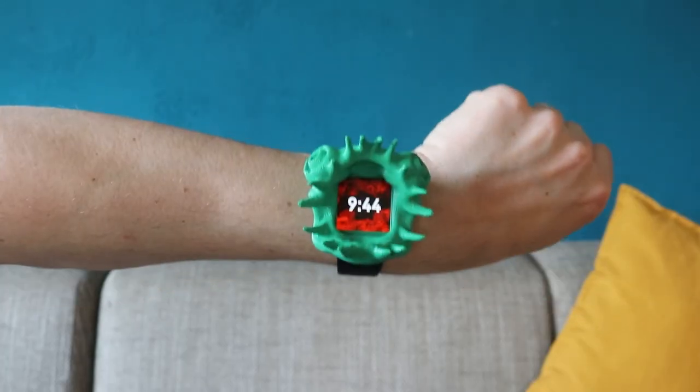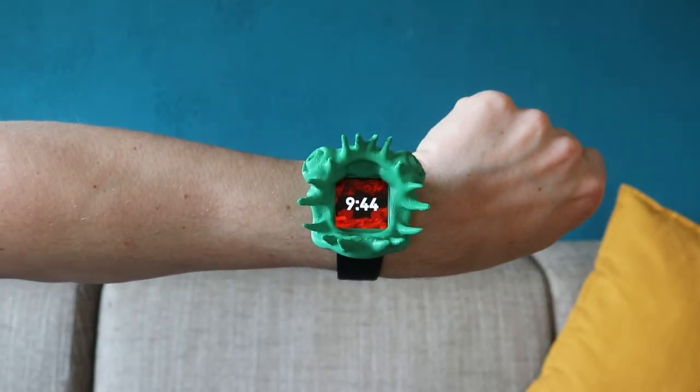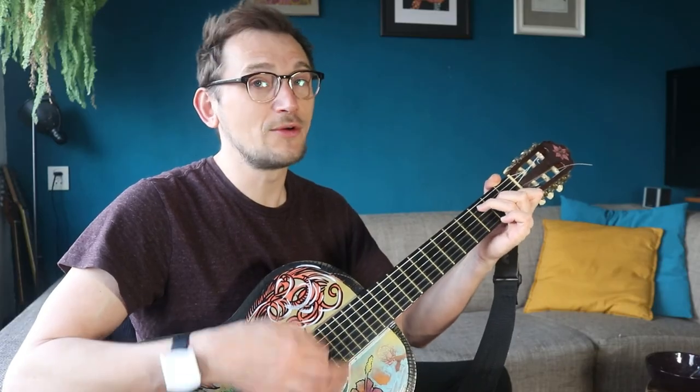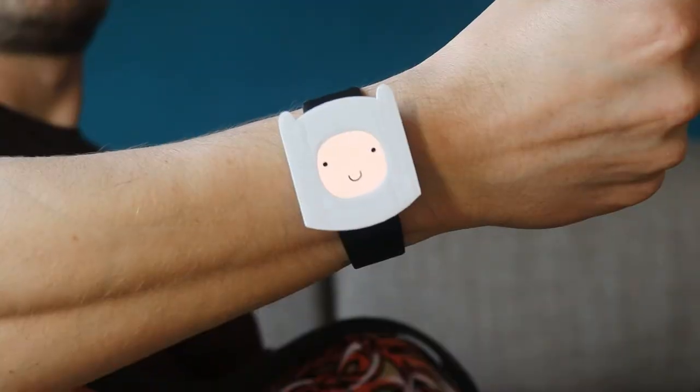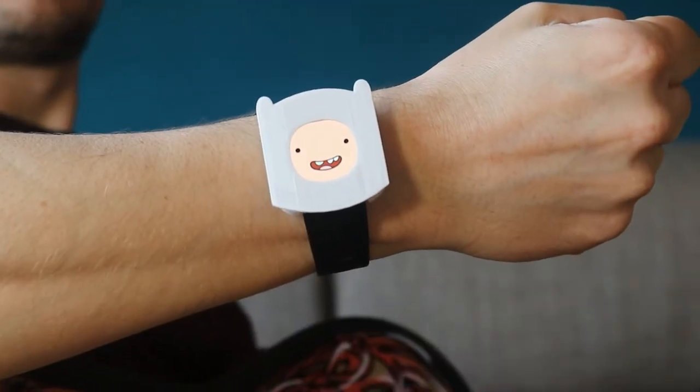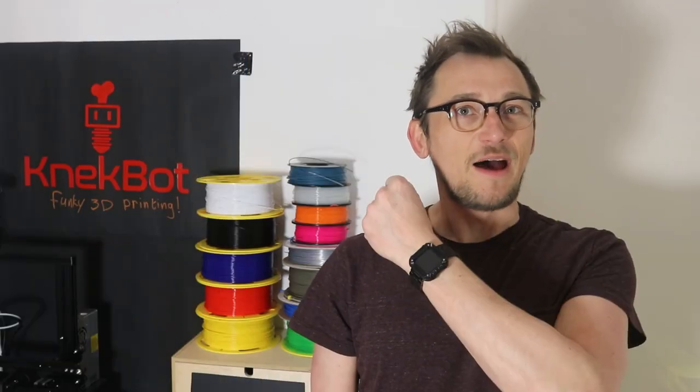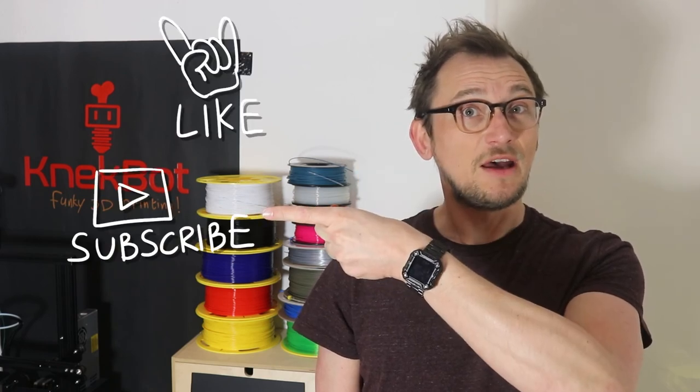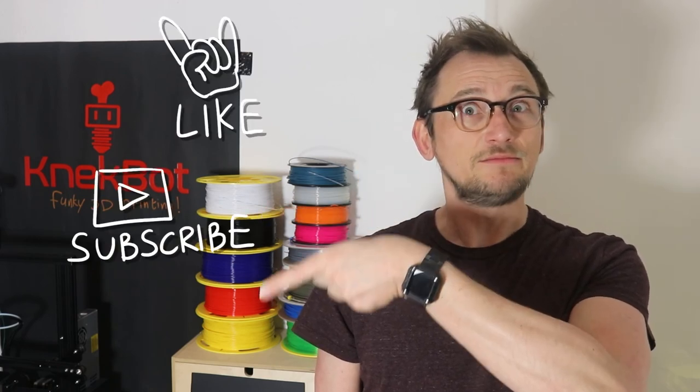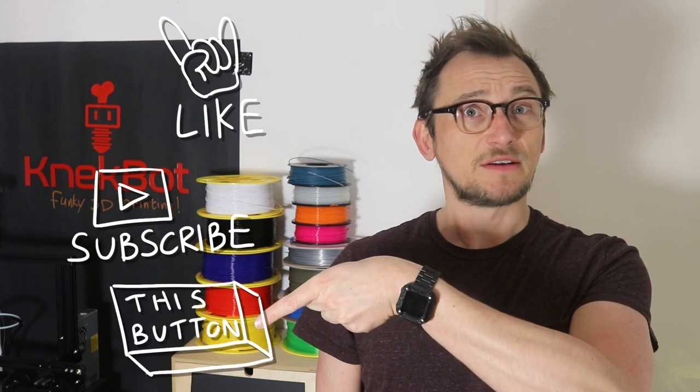Very useful, yes. All right, that's it. I bit my watch. Thanks for watching. If you like this video, don't forget to like, subscribe, and I don't know, press this button.